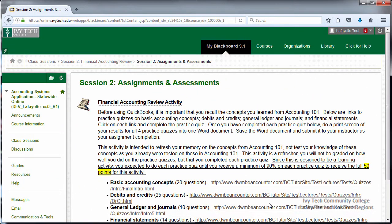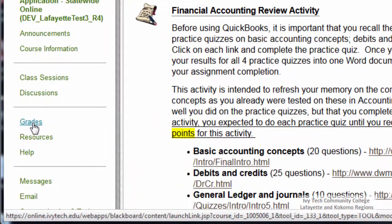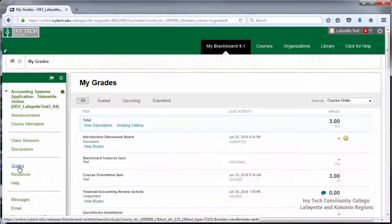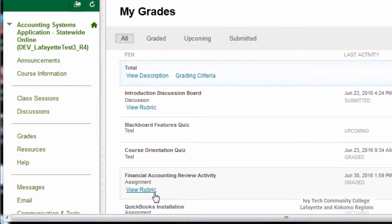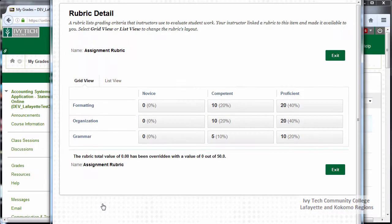To view your grades and any feedback your instructor has given you, go to the Grades area. Locate the assignment title. Below the assignment title, you'll see a link to the rubric. This will show how your instructor ranked your paper on the rubric template.